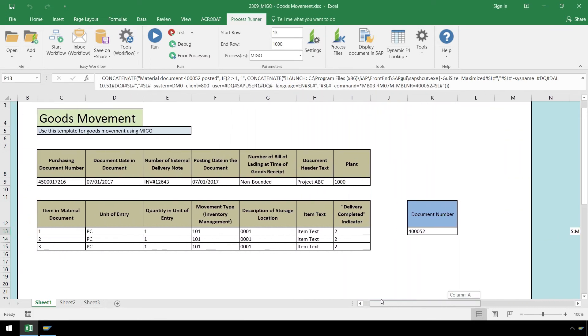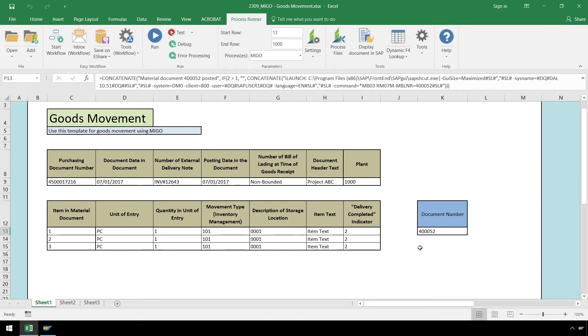Now we have our document number generated by SAP. Let's take a quick look in SAP to confirm our goods movement receipt was generated.